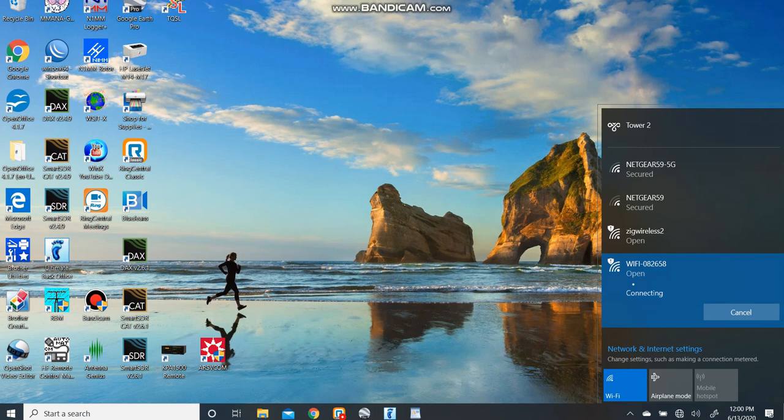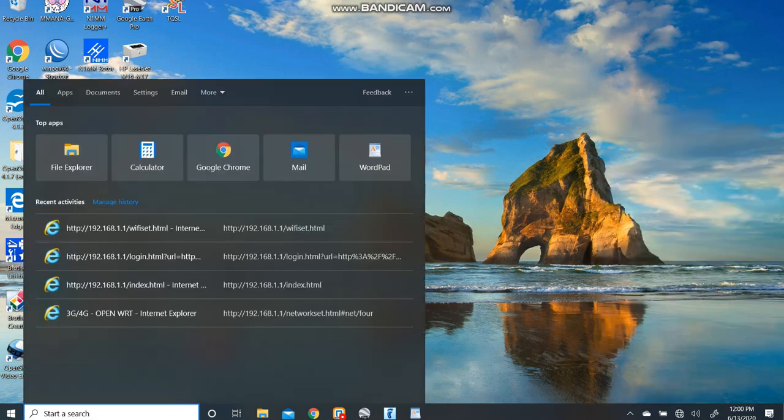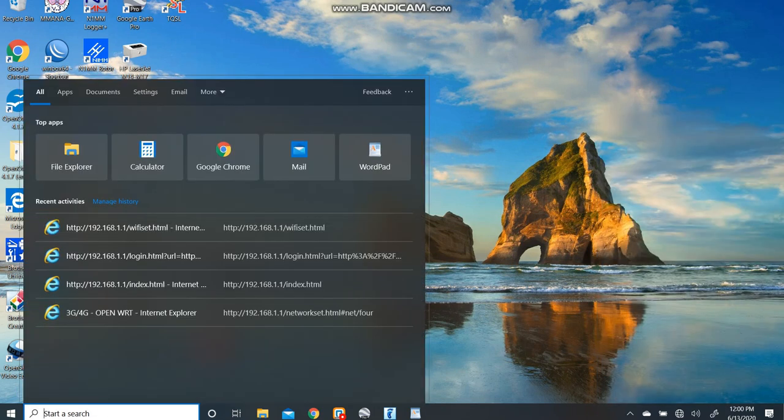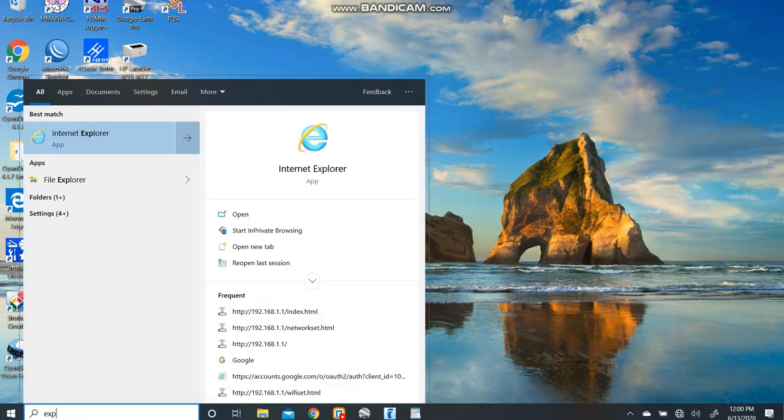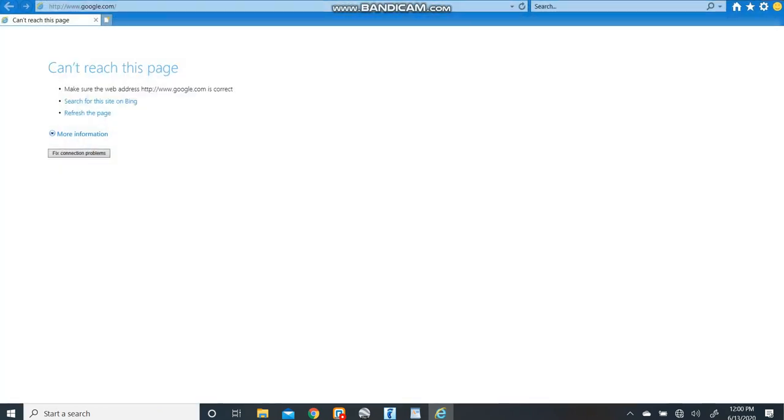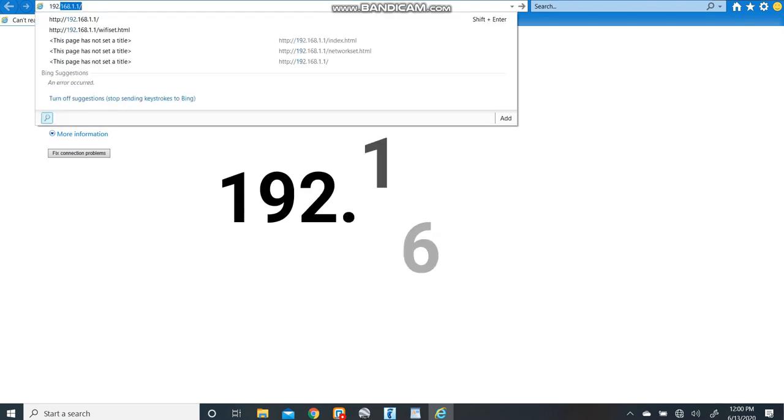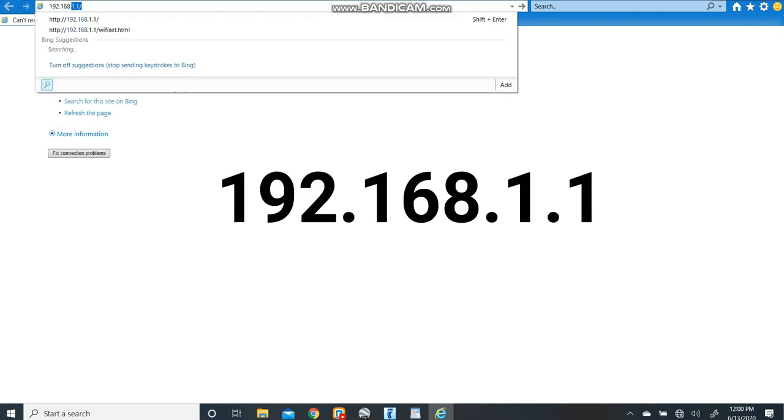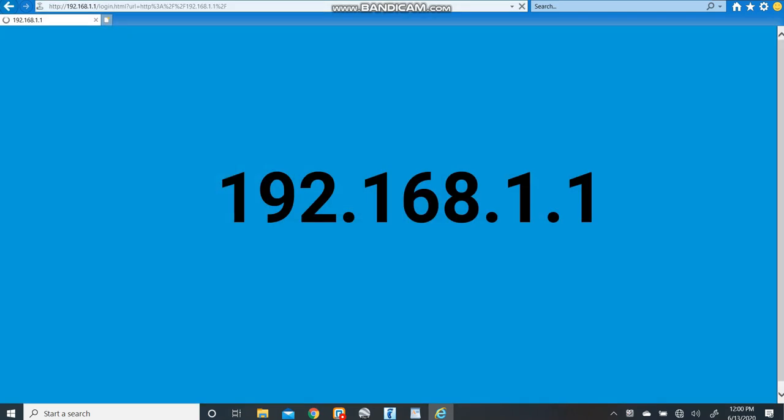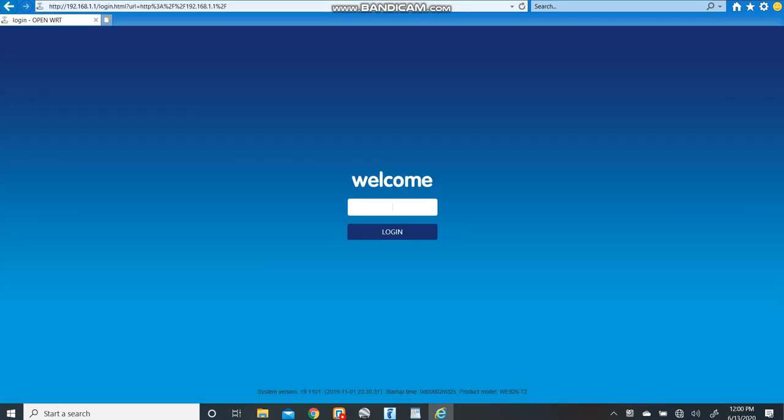Now once you're connected you can pull up your internet browser. In this case we're going to be using Internet Explorer. You can see that we have no internet here so what we're going to actually be connecting to is the router. We're not connecting to the internet. The code is 192.168.1.1. It'll pull up your administration page here and the password is going to be admin, A-D-M-I-N.